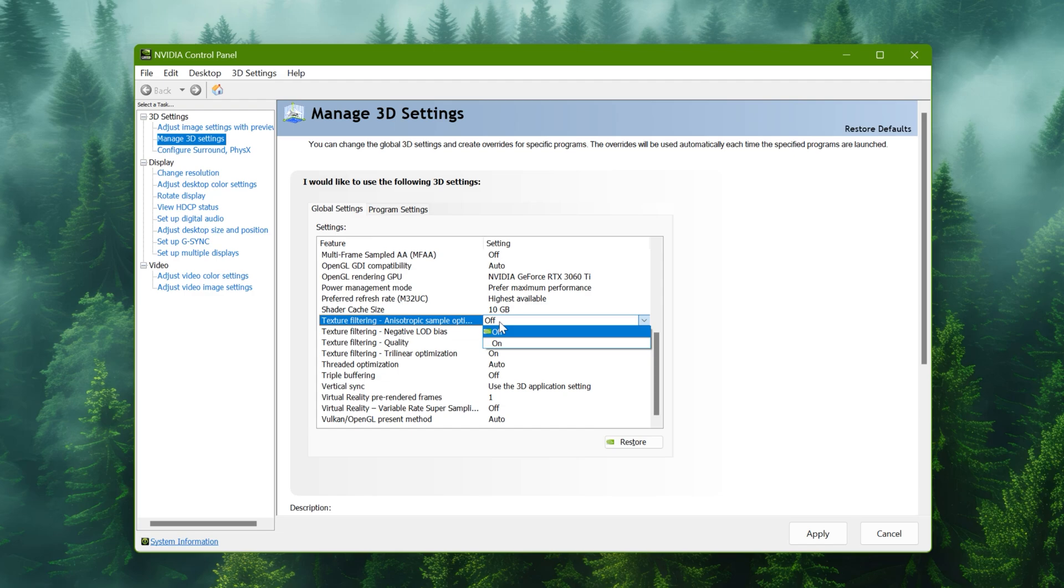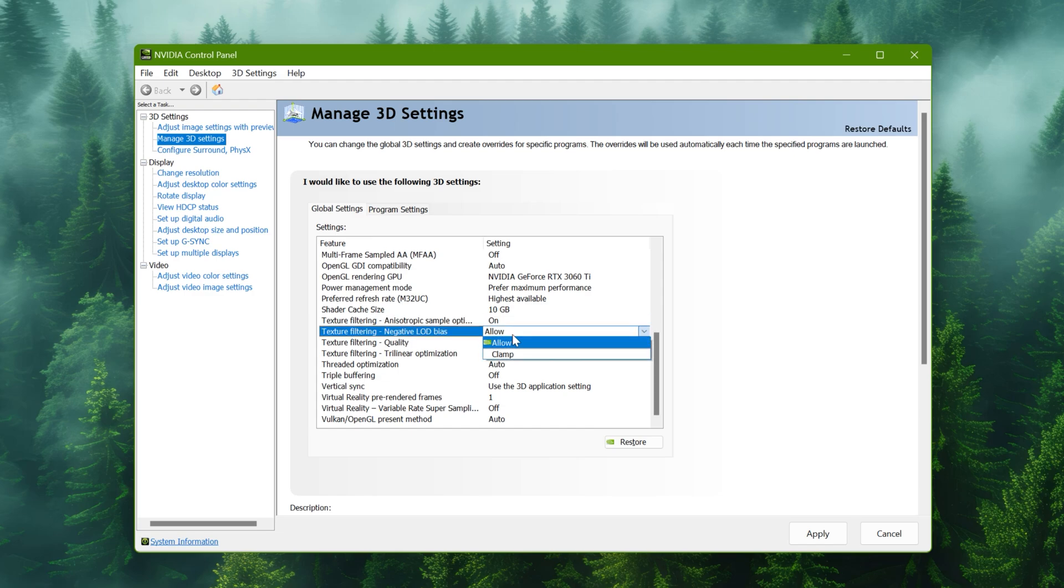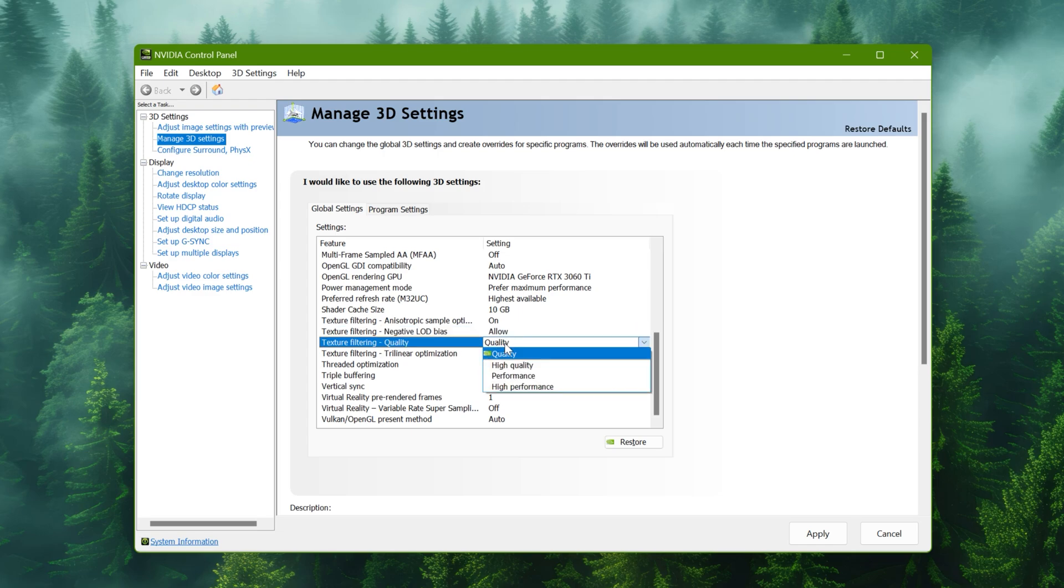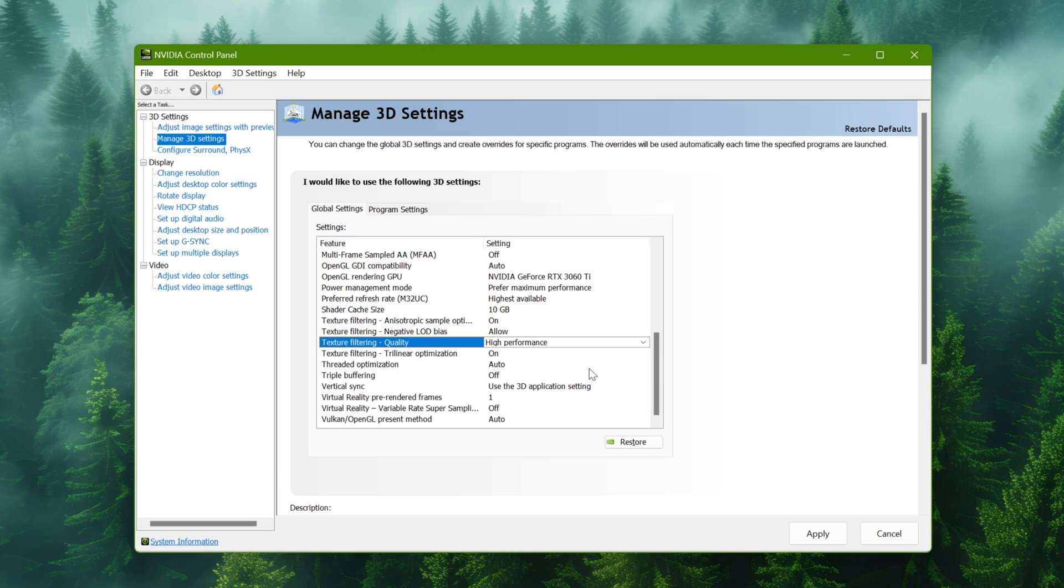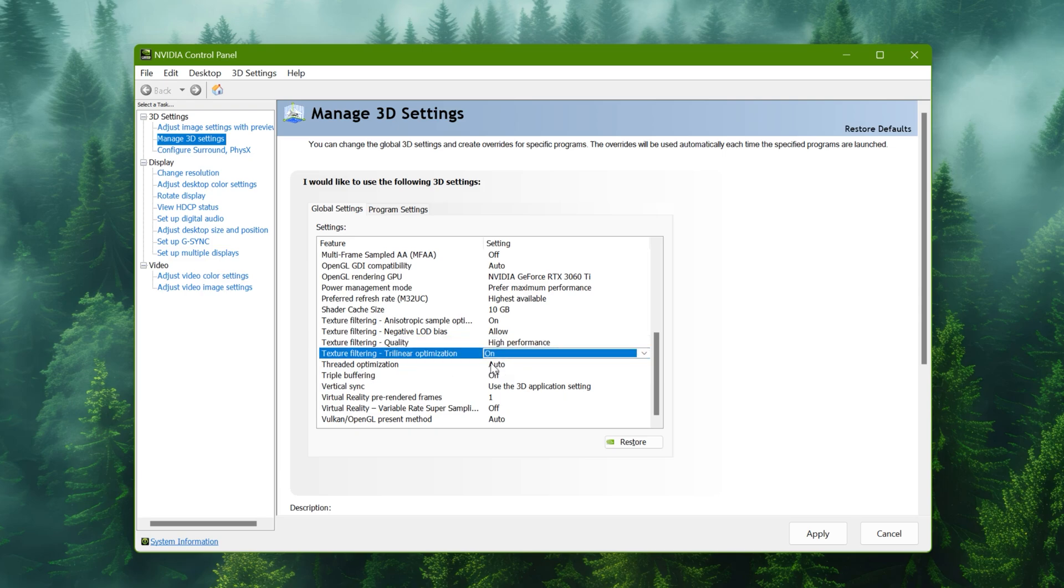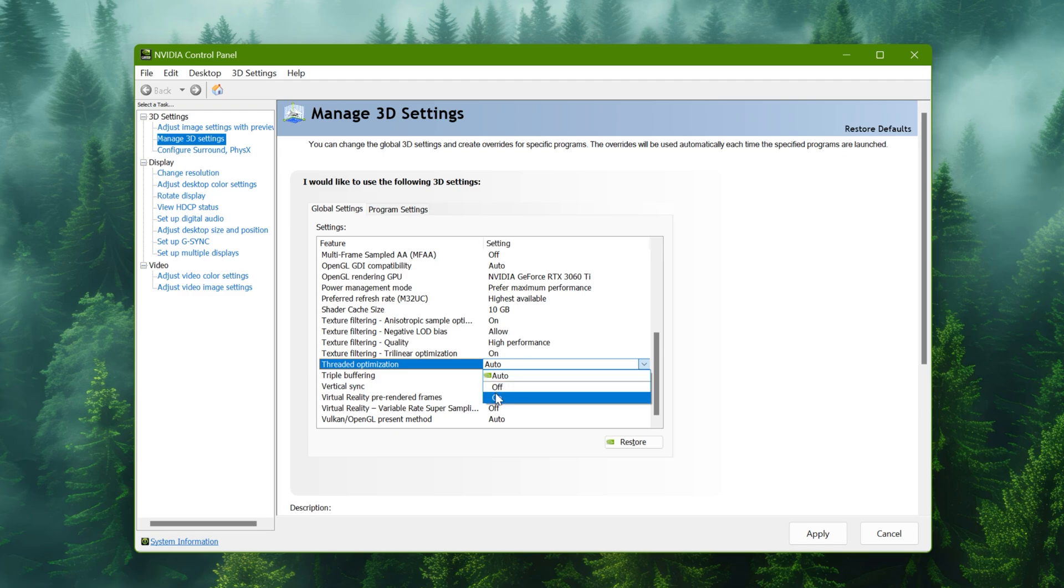Texture filtering on. Negative LOD bias to allow. Quality to high performance. Trilinear optimization to on. Threaded optimization to on. Triple buffering to off.